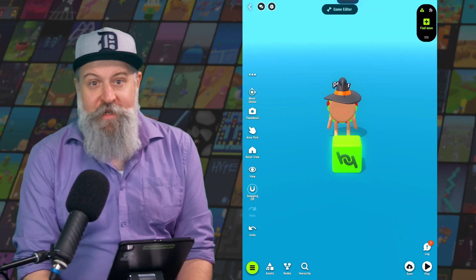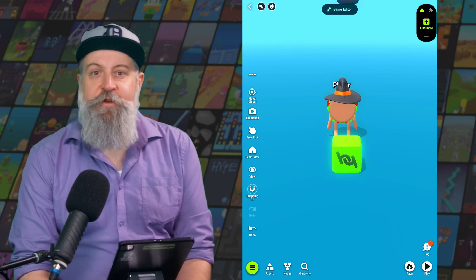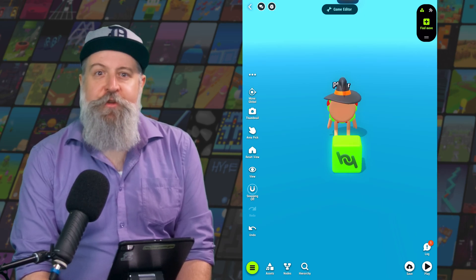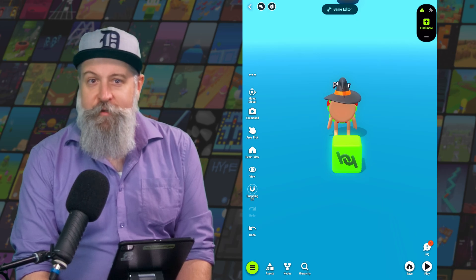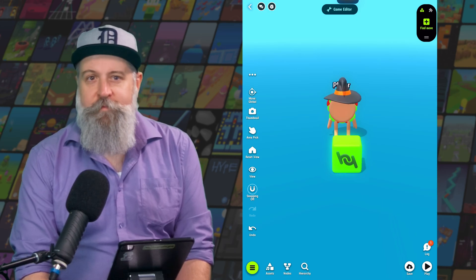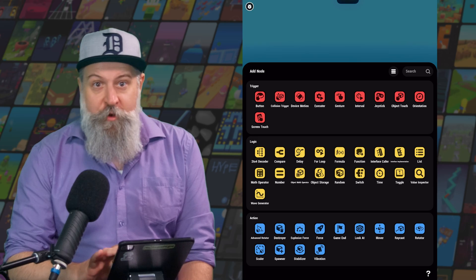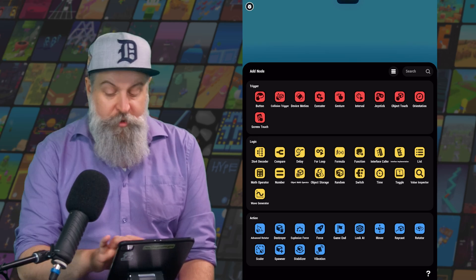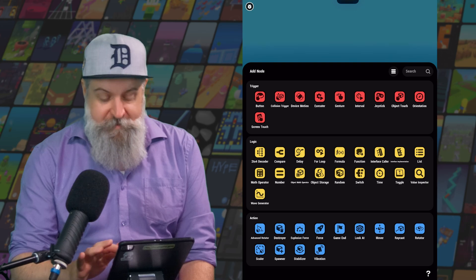So what is logic and what are logic nodes? Logic is what's going to make your game work. And logic nodes are the tools that you use in the Hype Hype editor to create your own game logic. There's a variety of different types of nodes and each set serves a different purpose. Triggers are all nodes that make stuff happen.